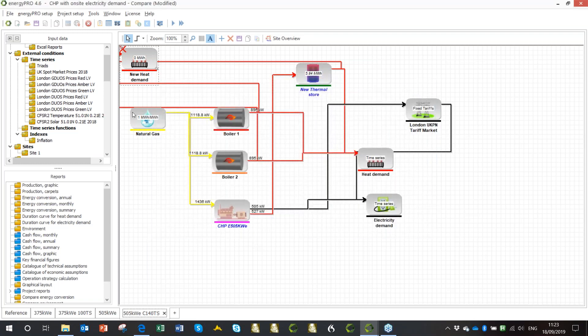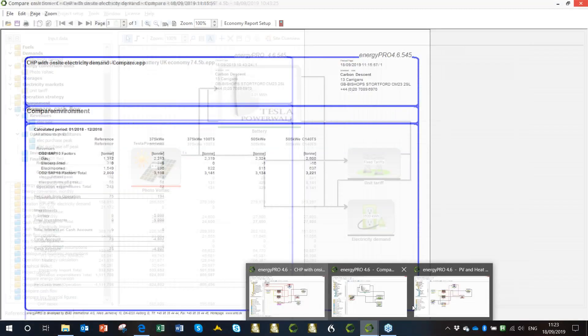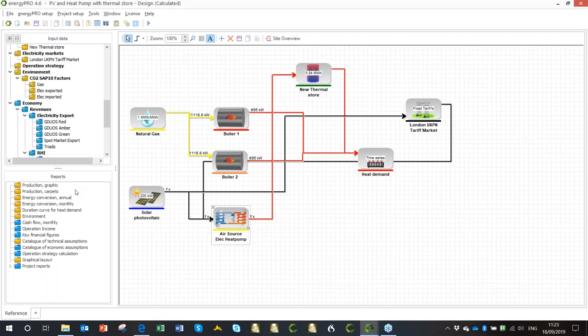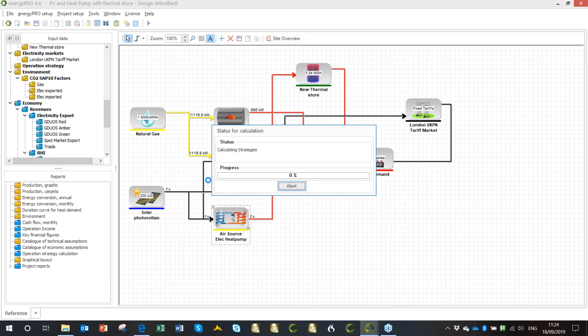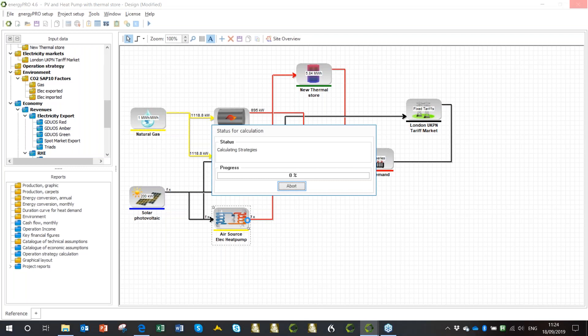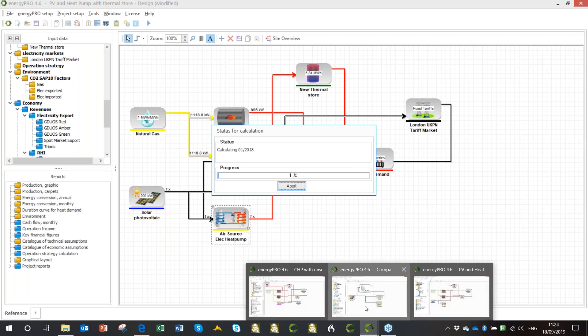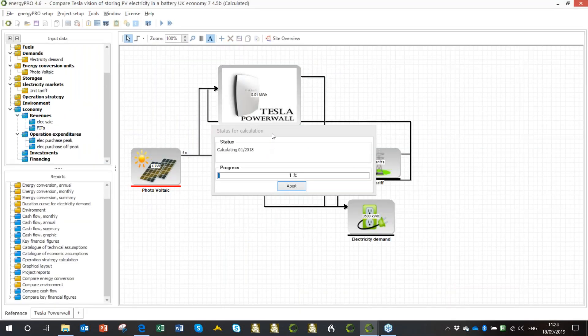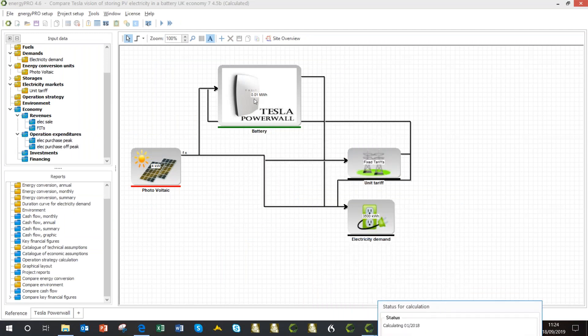Let's flick to one of our other projects that we've got. Here I've got something quite different. We've now got a different project. We haven't got the compared tabs across the bottom. We've just got one case, but we've got solar PV. We've got an air source heat pump, a thermal store and a heat command. And so now we can run that. While it's doing that, I'm going to flick to something else. I'd already run that.